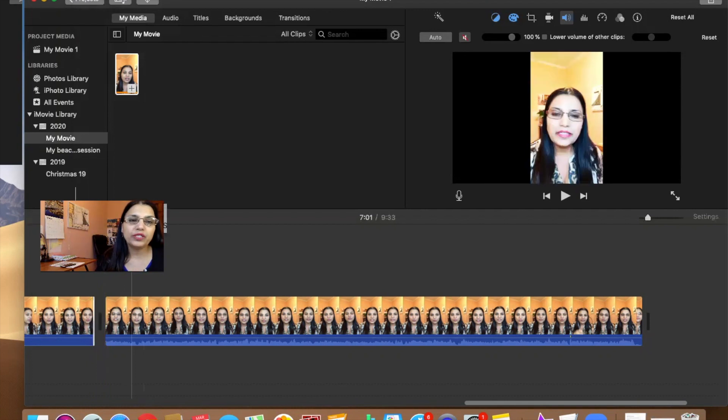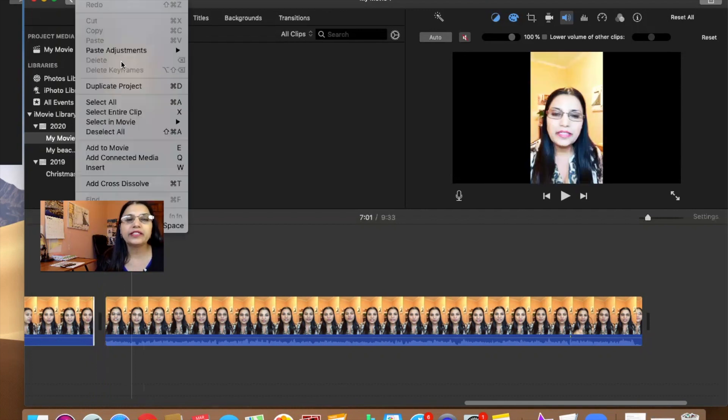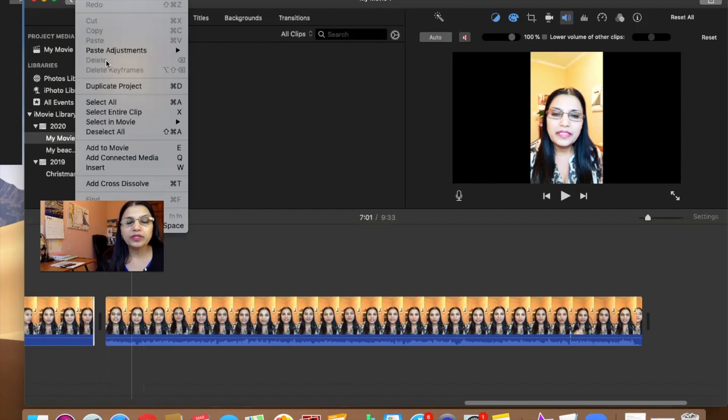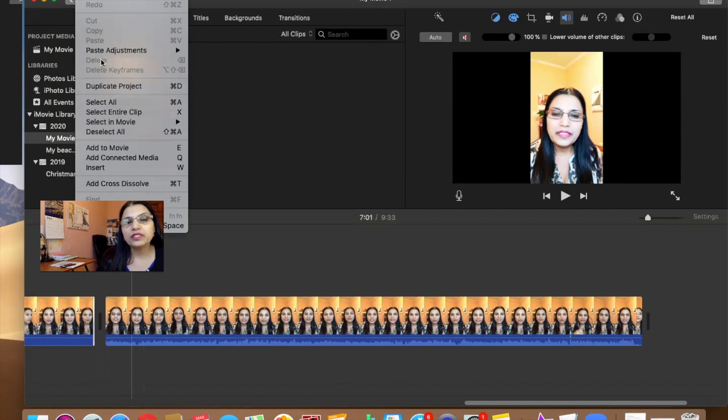Then you go to the edit section and you can hit delete. Right now this is gray because I already deleted it, but when you are selecting it, you will see this delete button and then you can delete.